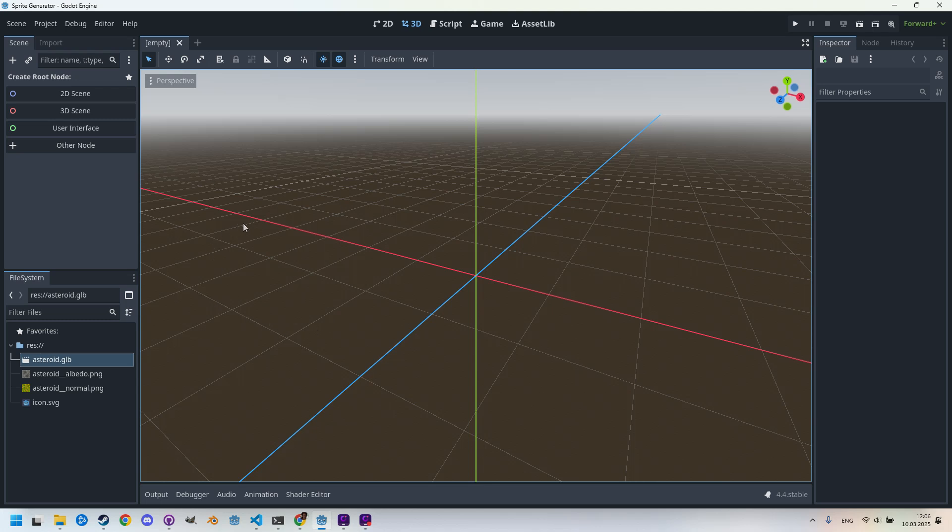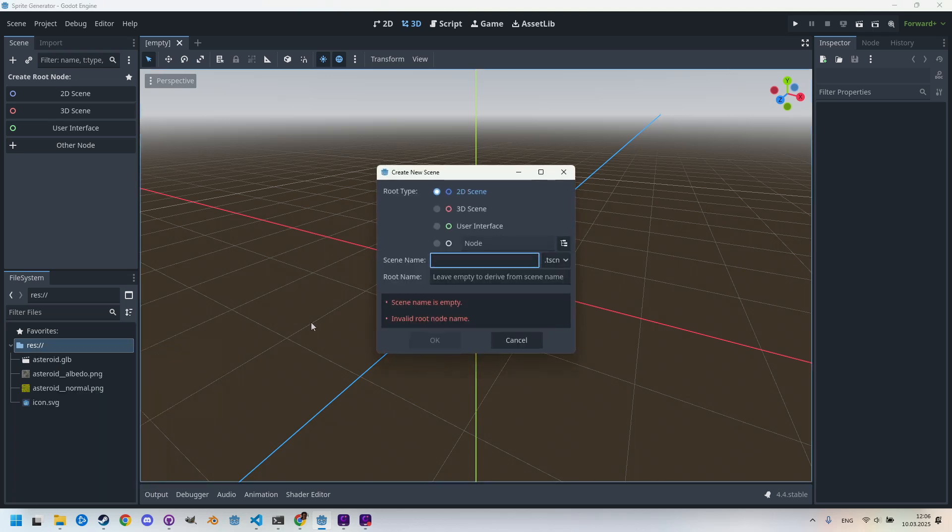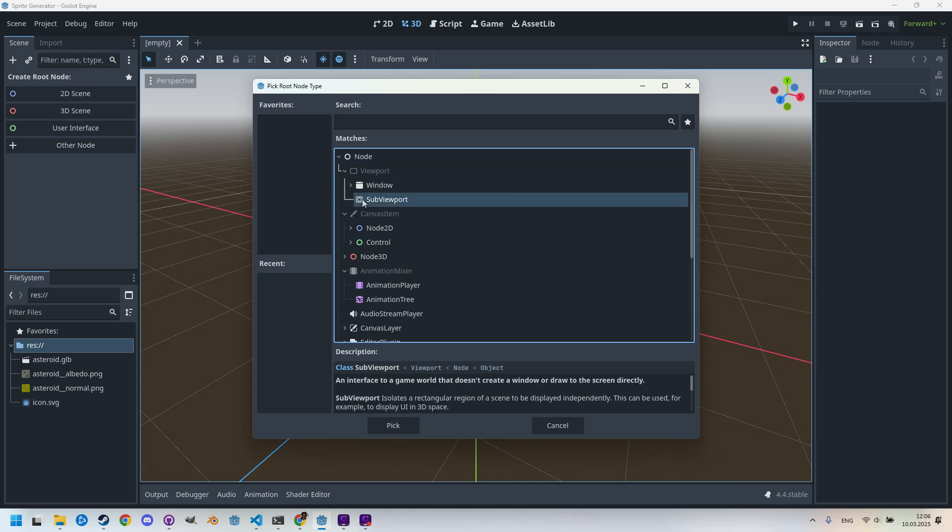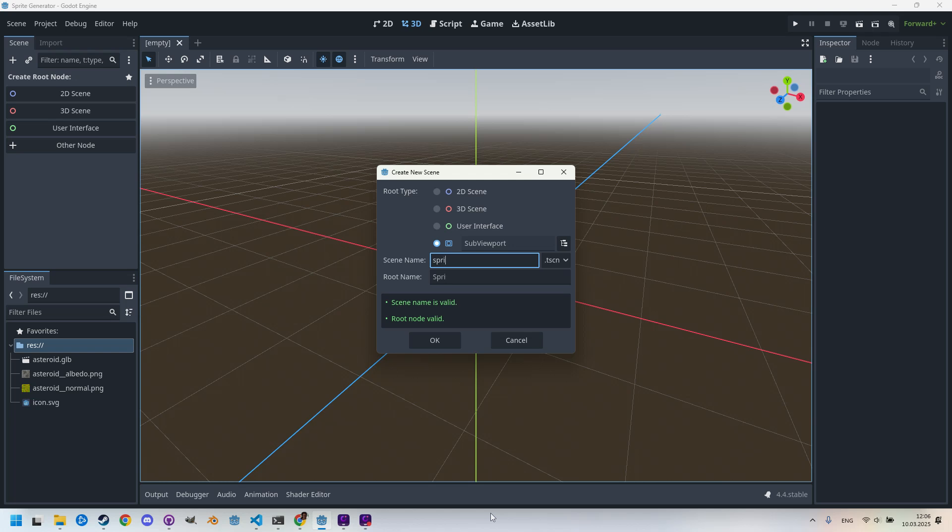First we'll need a scene that will handle the actual generation, and that scene will be a simple SubViewport. Let's add it to the project and name it something like sprite generator. So right-click, create new scene of the node type, and I will find the SubViewport. Here it is. I'll call it sprite_generator.